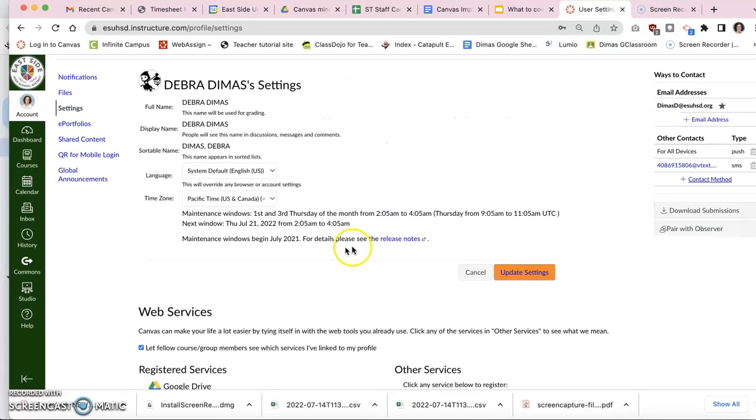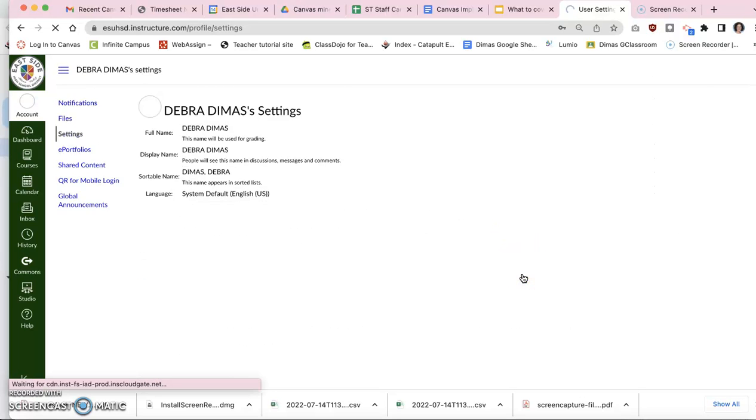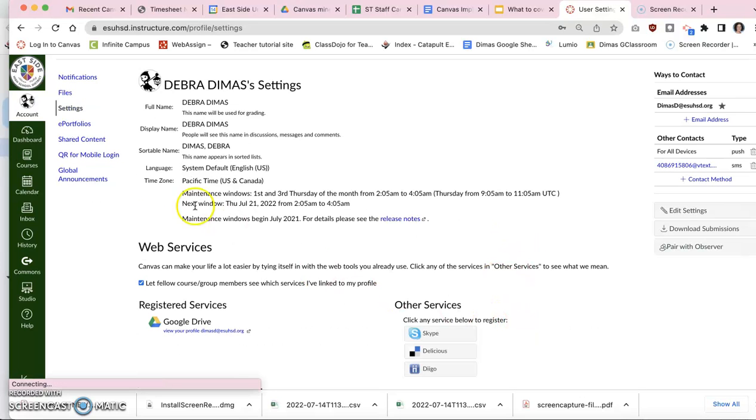Then once you're set, you say update settings and you'll watch. There it is. So now I am a robot. That is it.